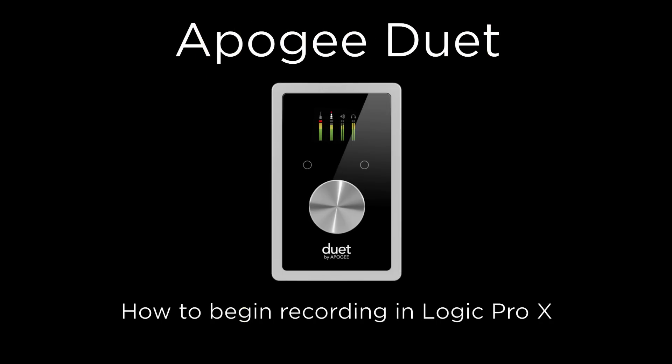In this tutorial, we will show you how to set up Duet 2 in Logic Pro 10 and begin recording quickly.